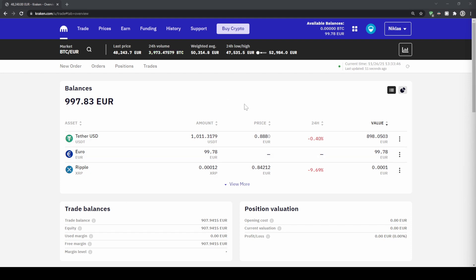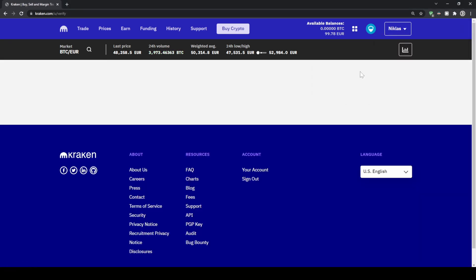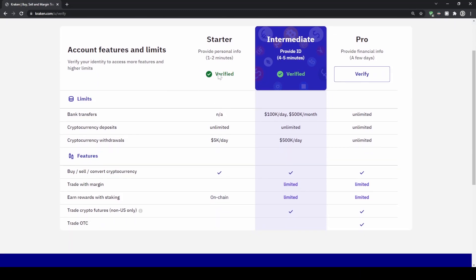The first thing we can do is verify our account. To do that we simply go to the top right, click on our name, and then click on 'Get Verified'. As you can see, we have three different options for how we can verify our account.